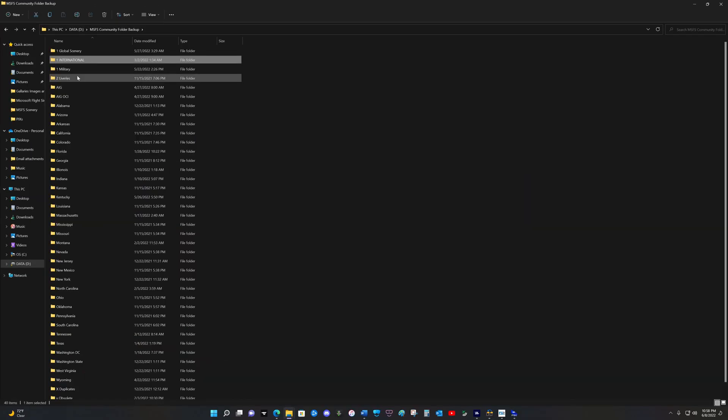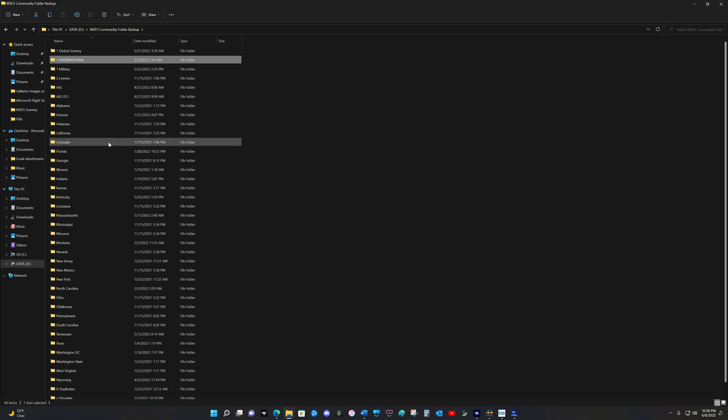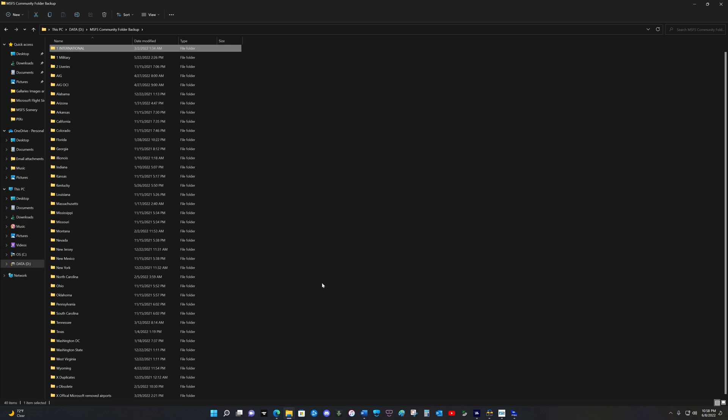I have a folder for liveries. And then from that point, I organize this folder based on states within the United States. As you can see, Alabama, Arizona, Arkansas, California, and so it goes. I'm from Kentucky and now live in Tennessee. So if I take a look at Tennessee, this will give you an example of how I organize things.